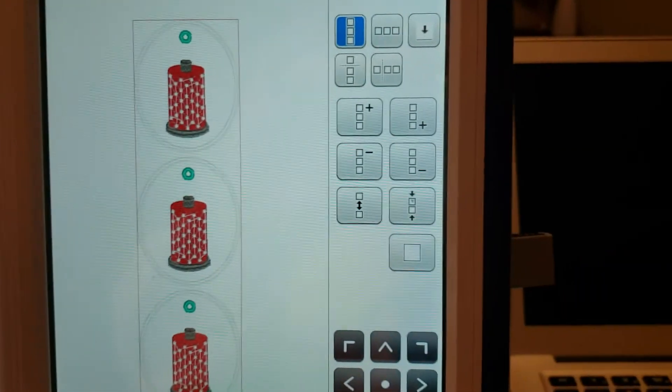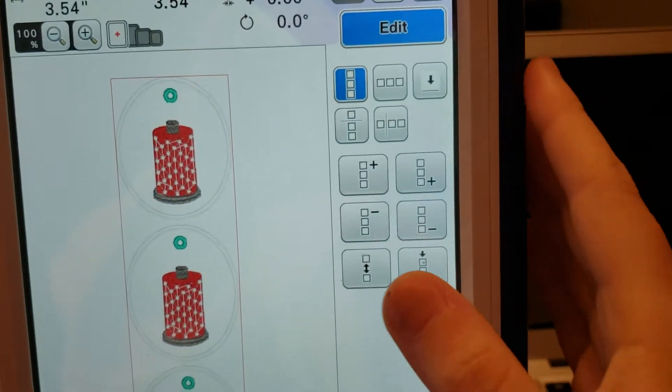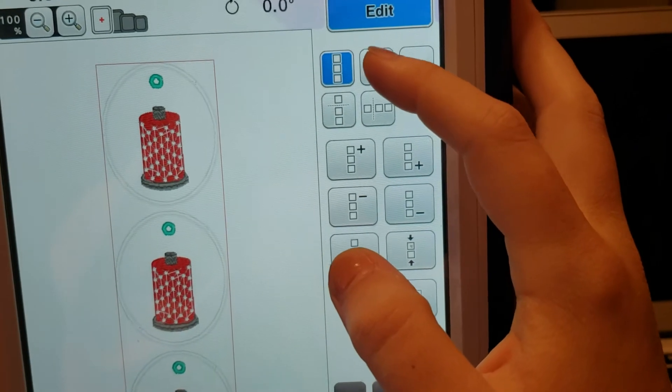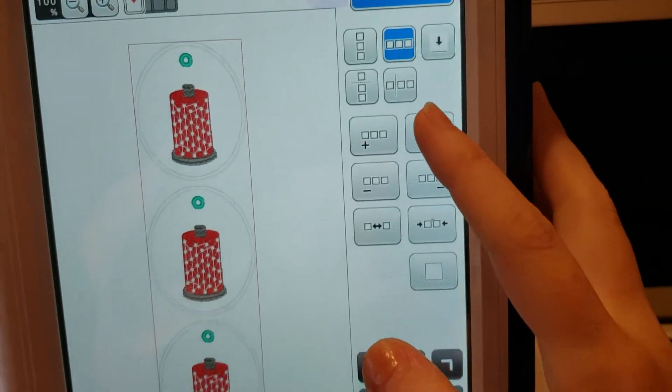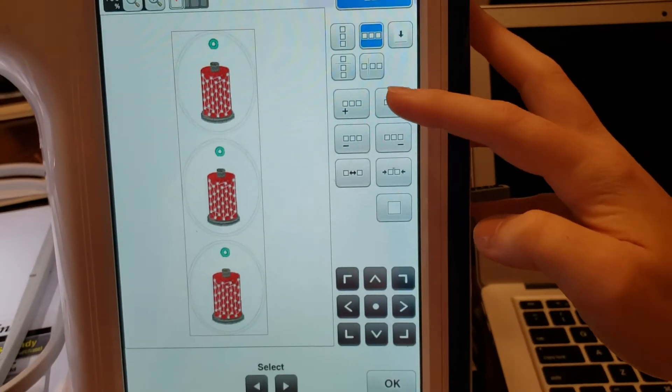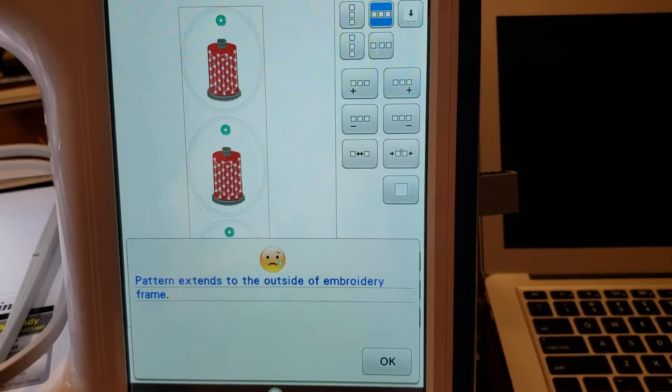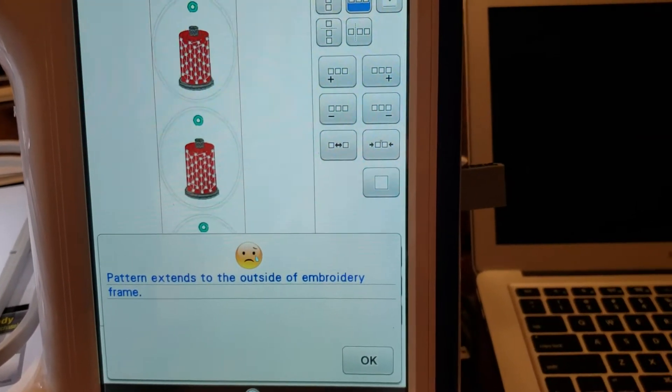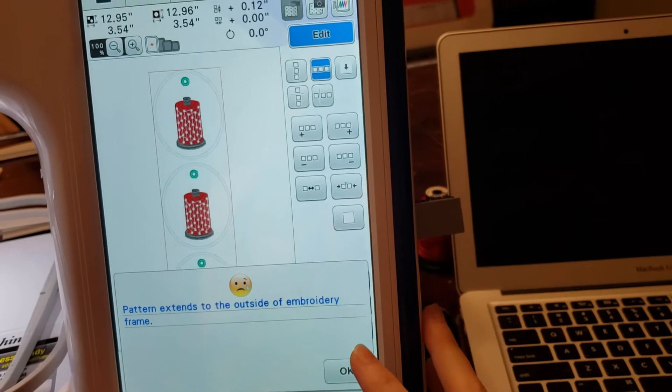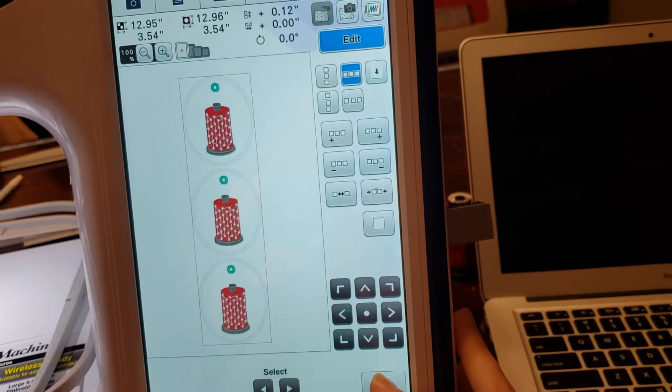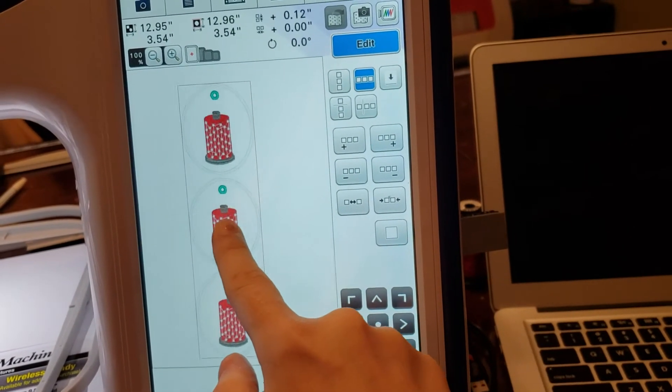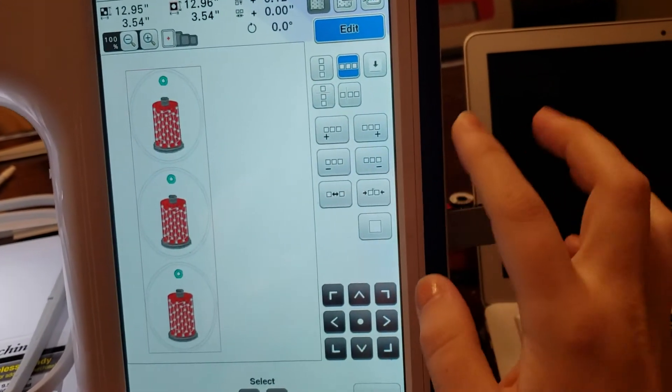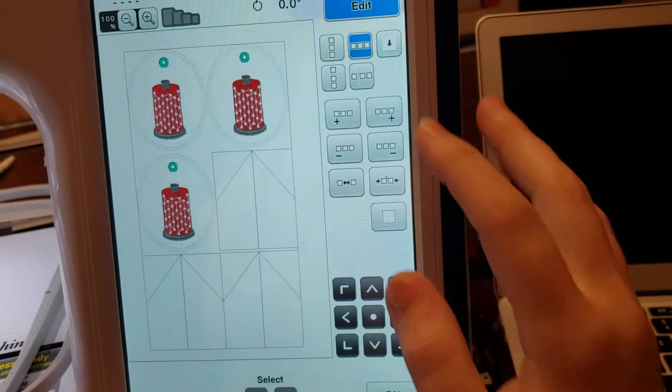I have plenty of room on both sides. I feel like to add more in. So, I'm going to go to the left and right. I'm going to try to add one to the right side. It says the pattern extends the outside of the frame. Well, that's okay. So, I can just say okay. I can move it over just a hair and try again.